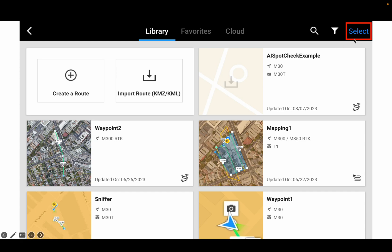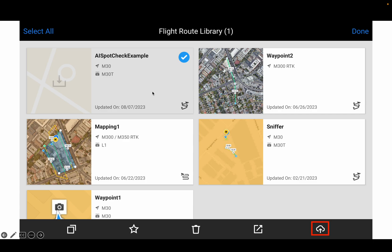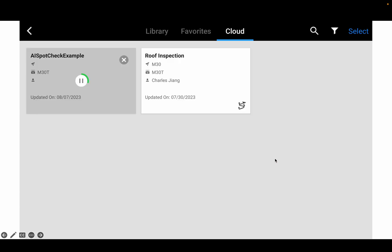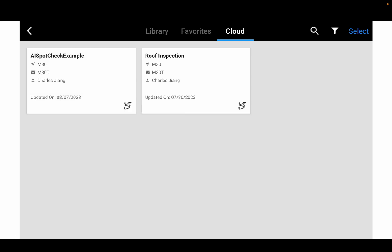Click Select and select this fly route, then click the bottom left corner icon to upload to the cloud. Once we've done that, we will have this page showing it has automatically uploaded to the cloud. And then it's done.